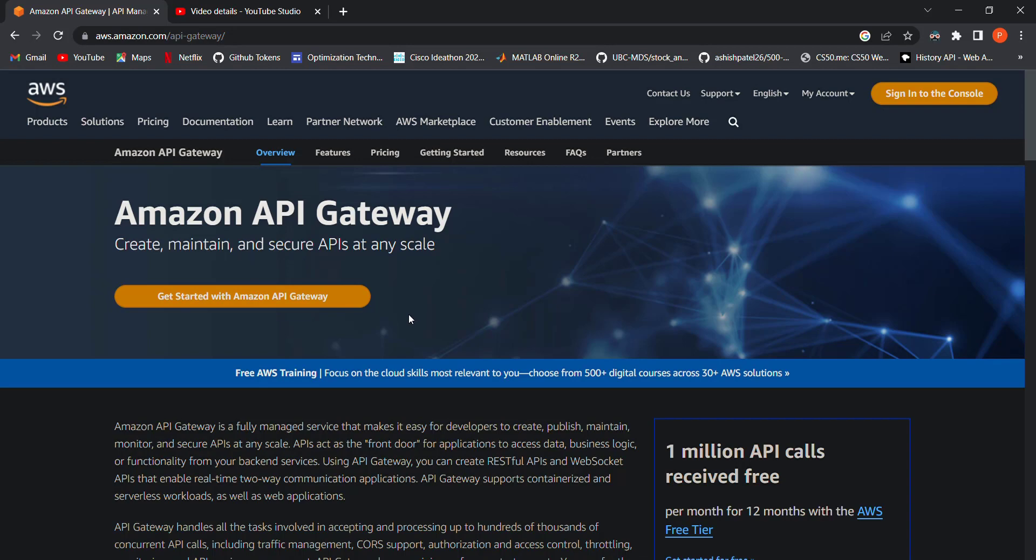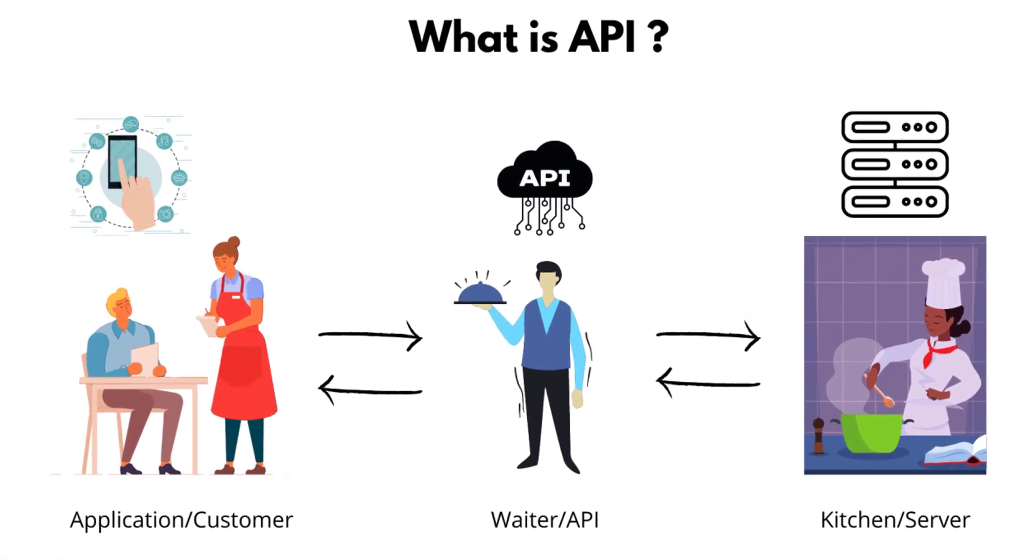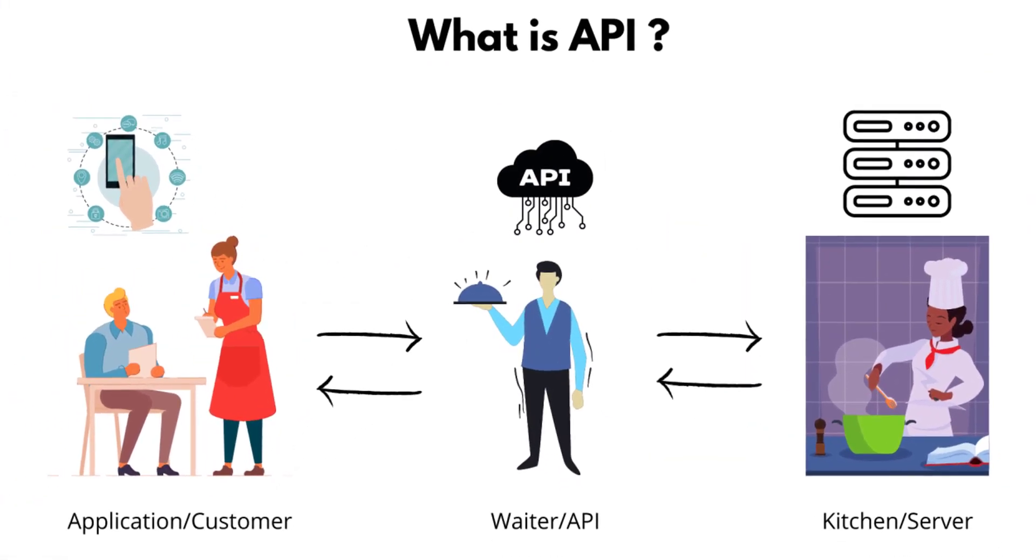Before starting with API Gateway, let's quickly understand what an API is. An API, or Application Programming Interface, is an intermediary that allows two applications to talk. Think of it like a waiter in a restaurant, where he acts as an intermediary between you and the other staff, and all the communication like ordering a dish or making payment happens through him.